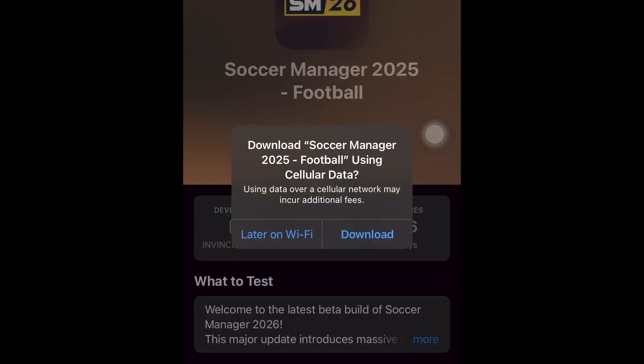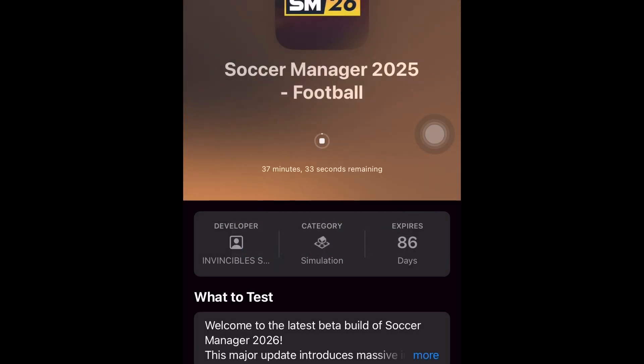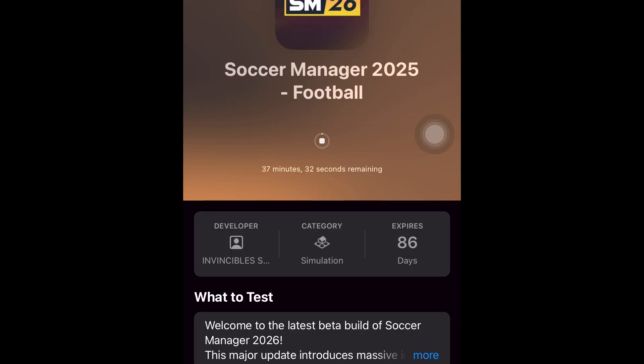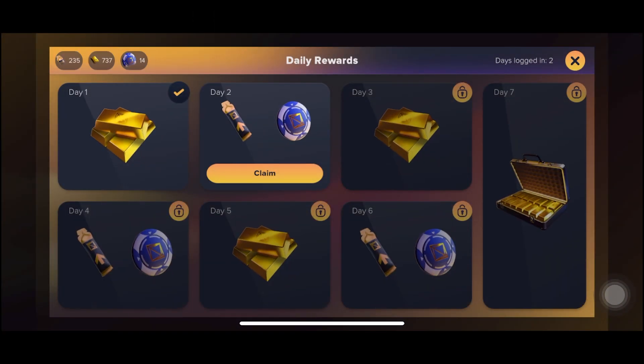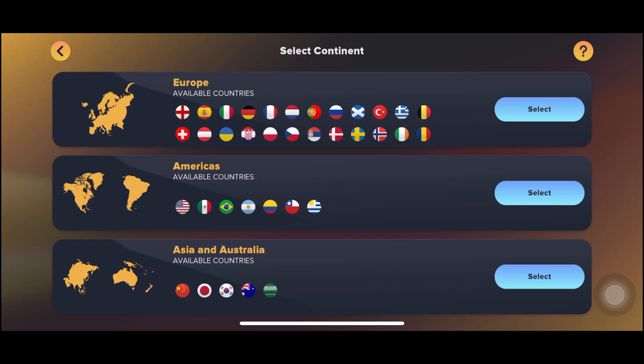Click install and wait for it to complete downloading. After this you'll be able to play — just open it from either your home screen or from the TestFlight app and enjoy.